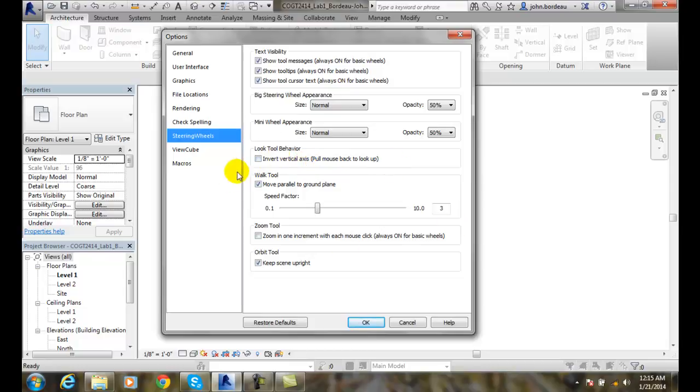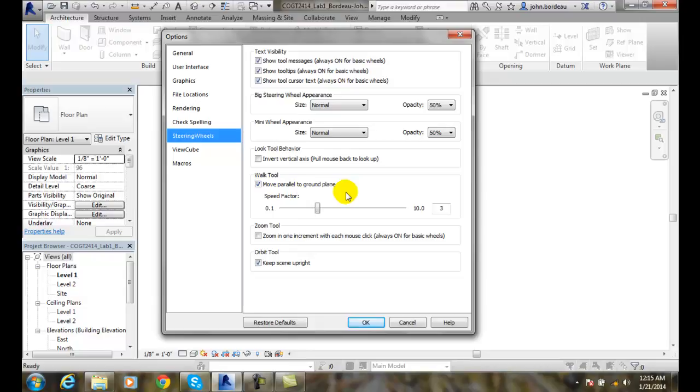When we're walking, when we're doing an animation by walking, it's like we're walking through a building, like a walkthrough tour of a building. We want to have the camera parallel to the ground plane. So typically, we want to be at five foot four in height, the average height of human eyeballs, basically.